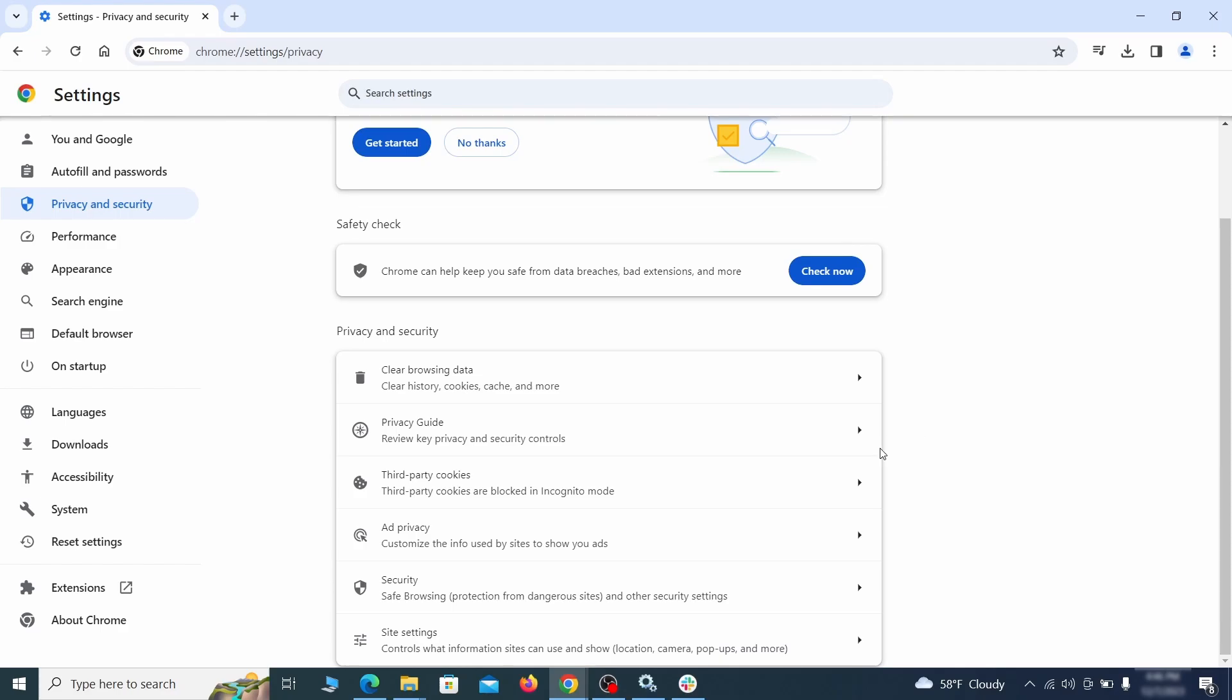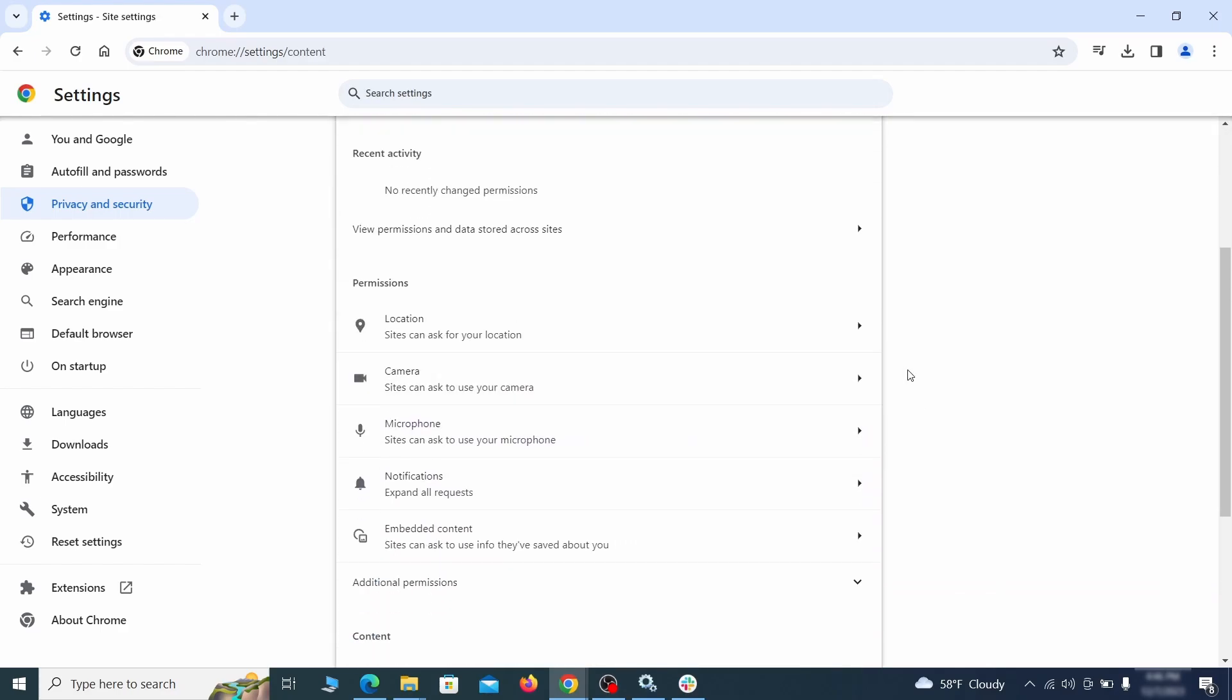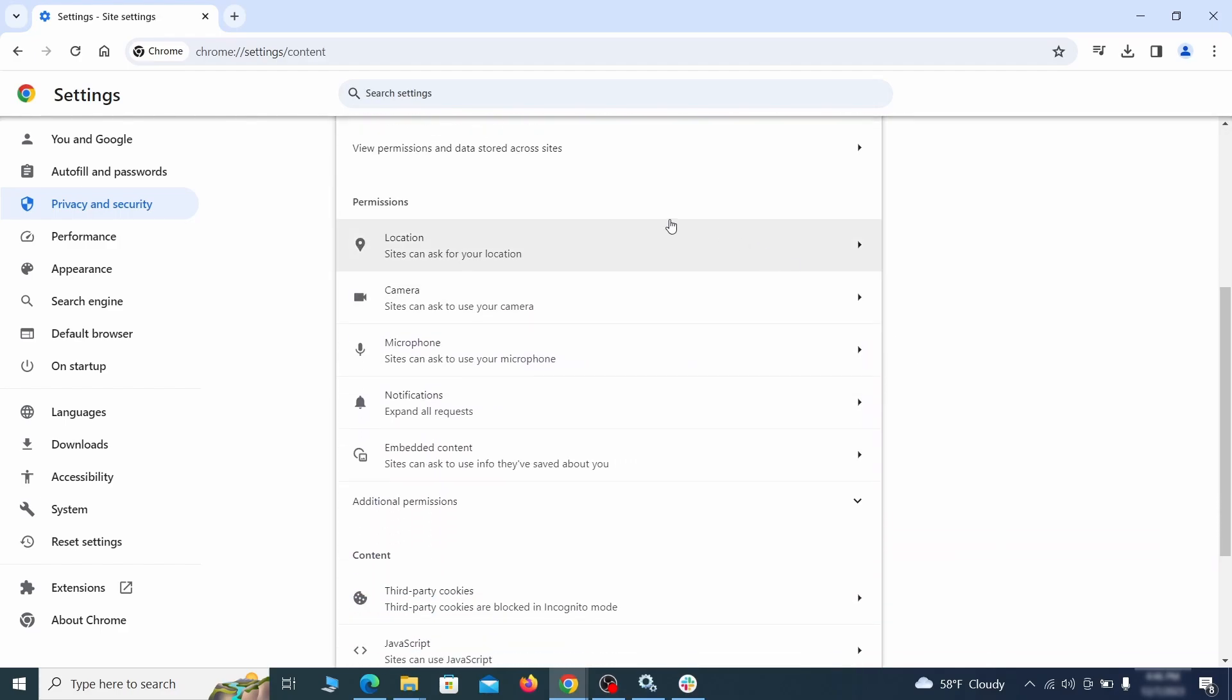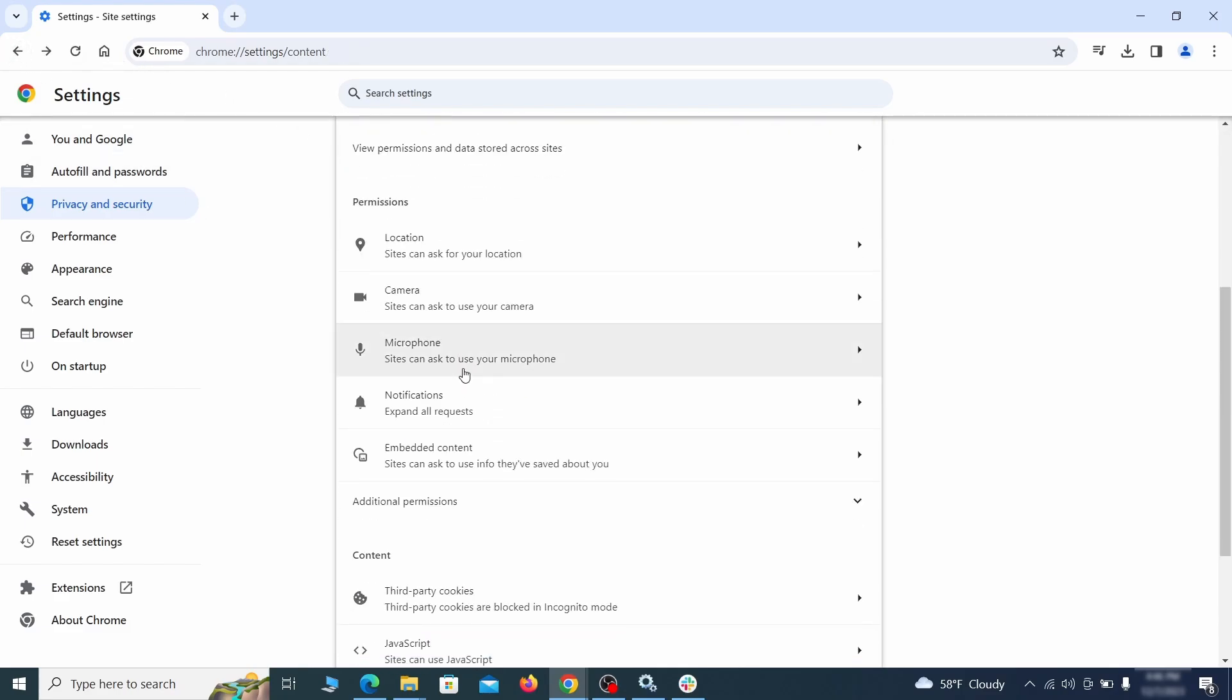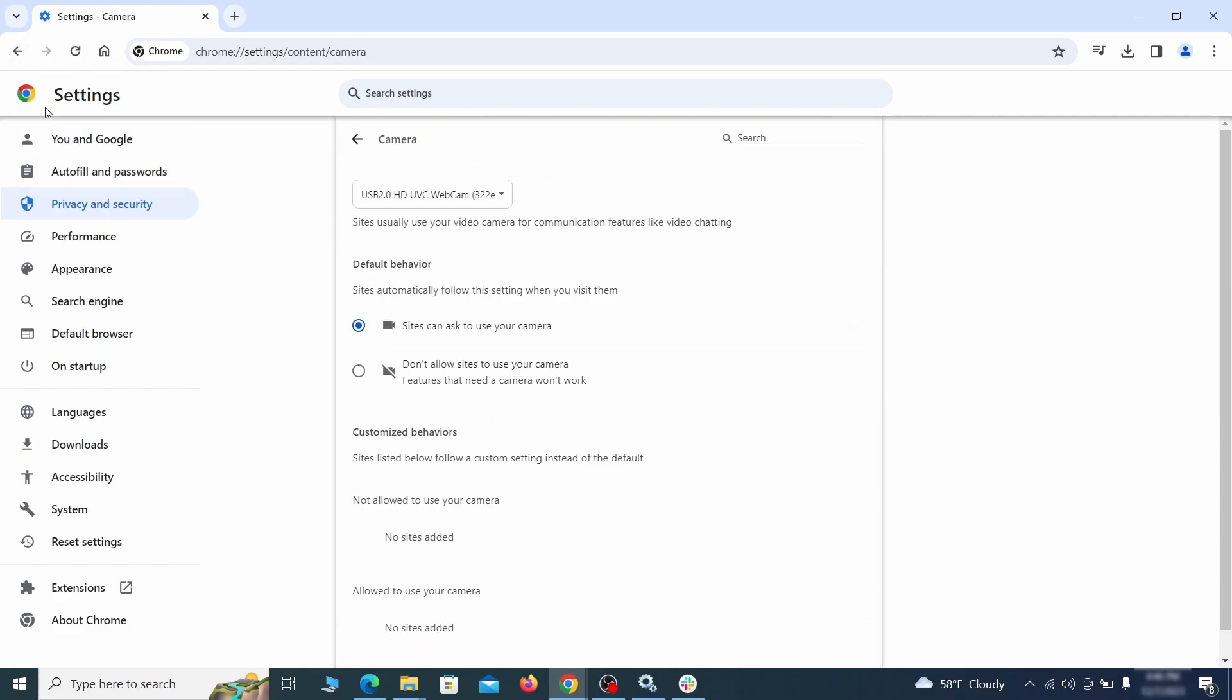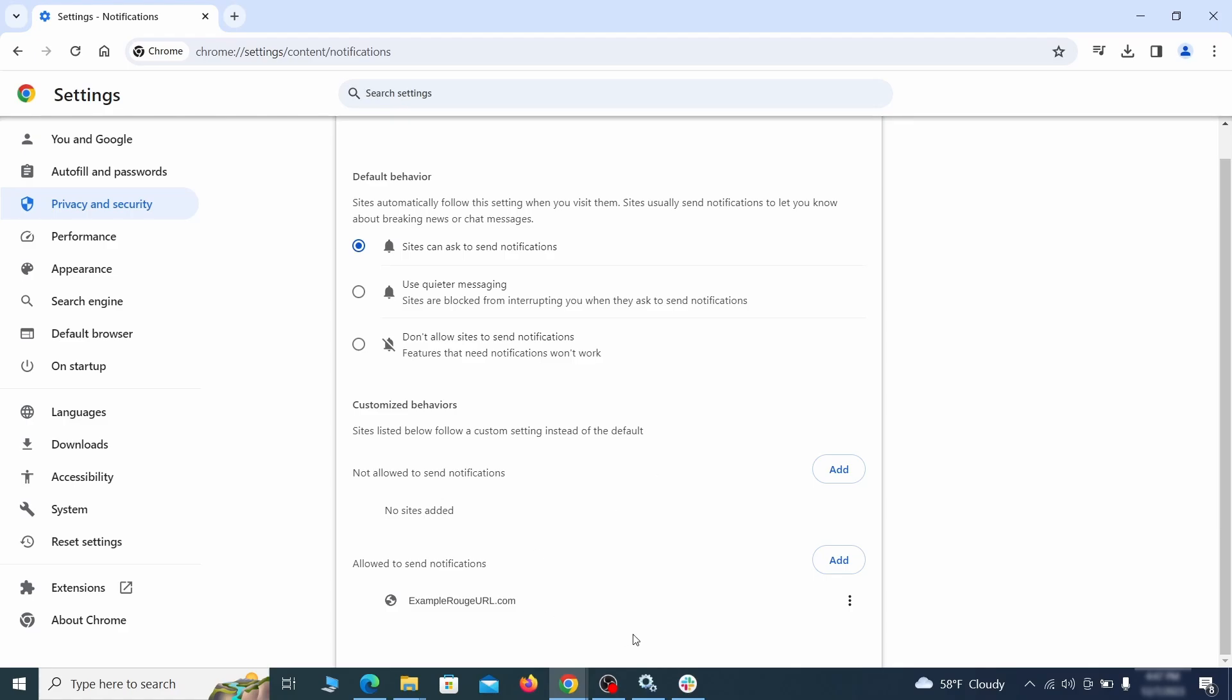Also scroll down to site settings and one by one check each permissions and content category for sites that you don't trust. If you find any unknown or untrusted sites listed in any of those sections, click the three dots next to their entries and click remove.